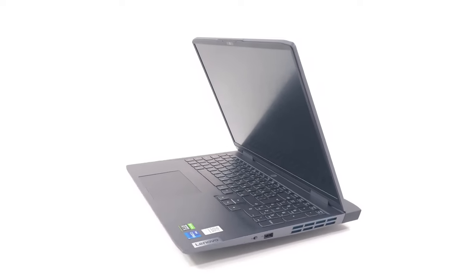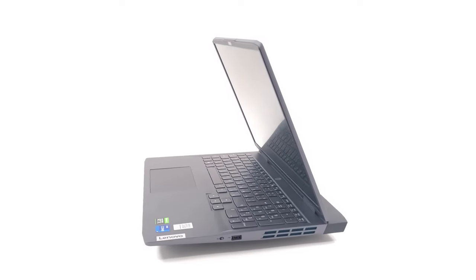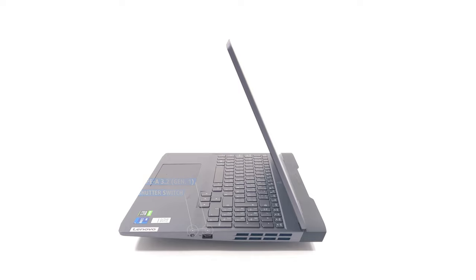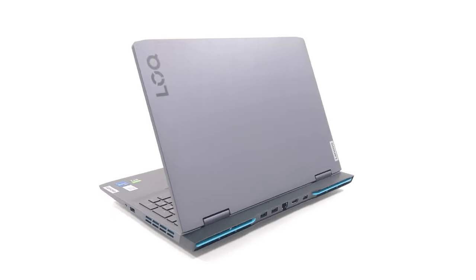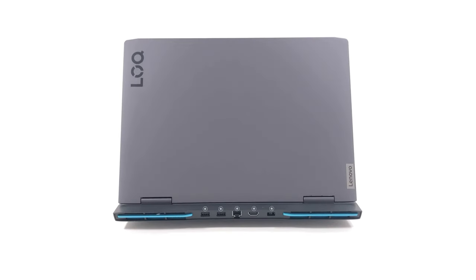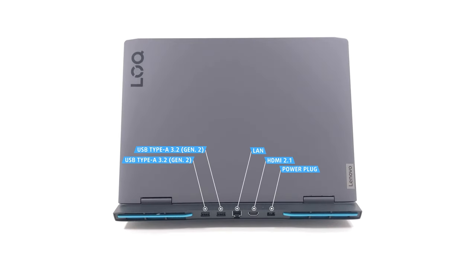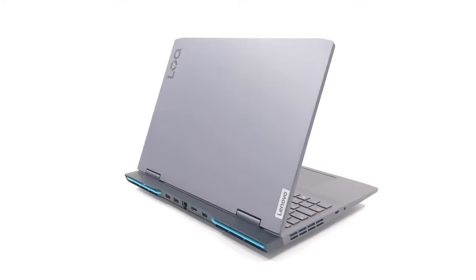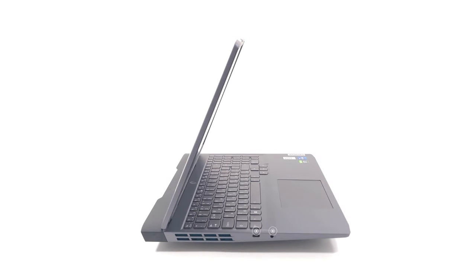The port selection spans across the left, right and back. On the right, there's one USB Type-A 3.2 Generation 1 port and an e-shutter for the Full HD webcam. The back houses the bulk of ports, with two USB Type-A 3.2 Generation 2 ports, a LAN port, an HDMI 2.1 FRL port and the power plug. Lastly, on the left, there's one USB Type-C 3.2 Generation 2 port and an audio jack.